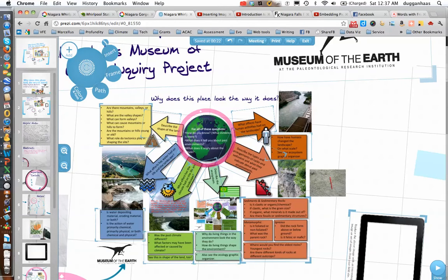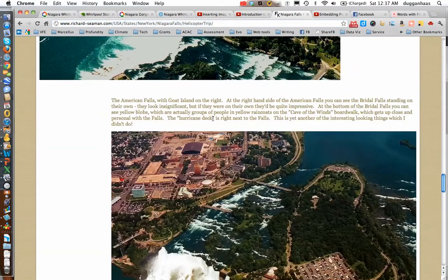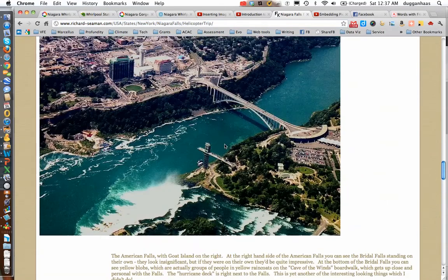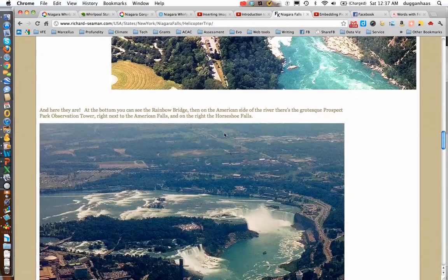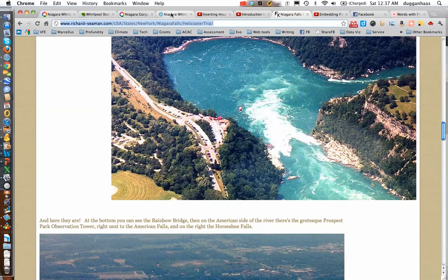This is the only photo in the graphic organizer that I did not take myself, so I want to give credit by going over to this site of helicopter photos of the Niagara Whirlpool and Niagara Falls. I'm just going to copy this URL and paste it in over here.